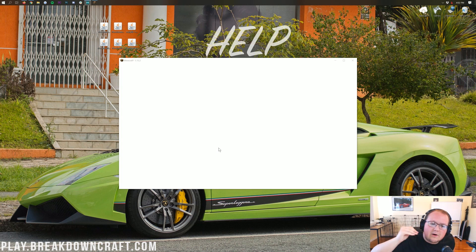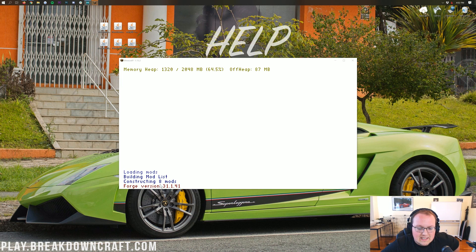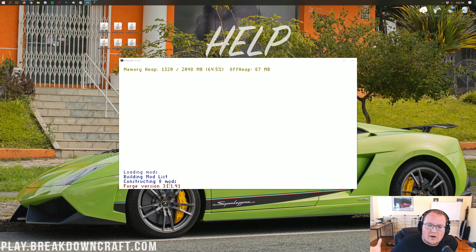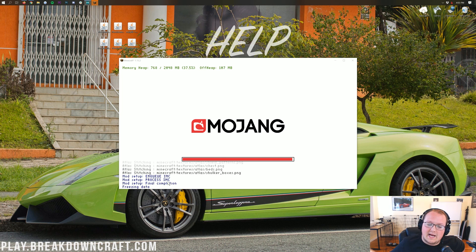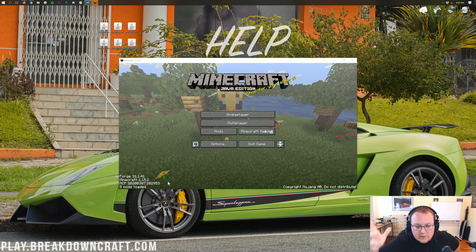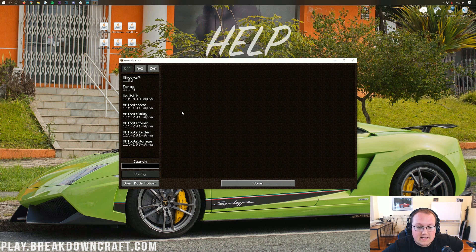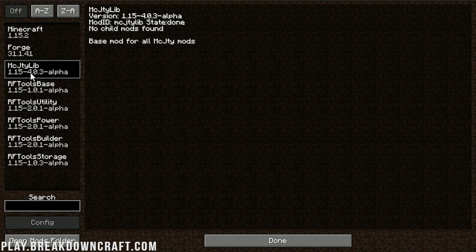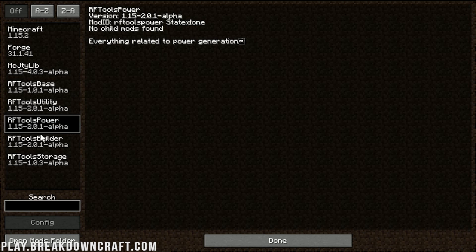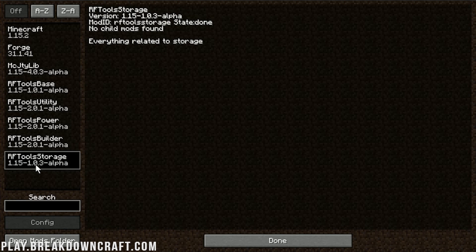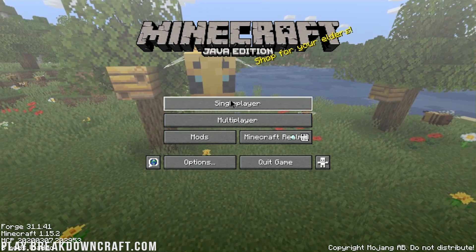They are all loading up and we're going to see them all here. It says constructing eight mods — that means it's found all eight mods we installed: all six mods plus the two mods that Forge always has by default. Once in Minecraft, click on Mods and we have the MCJTY Library, RF Tools Base, RF Tools Utility, RF Tools Power, RF Tools Builder, and RF Tools Storage. All of them are there.